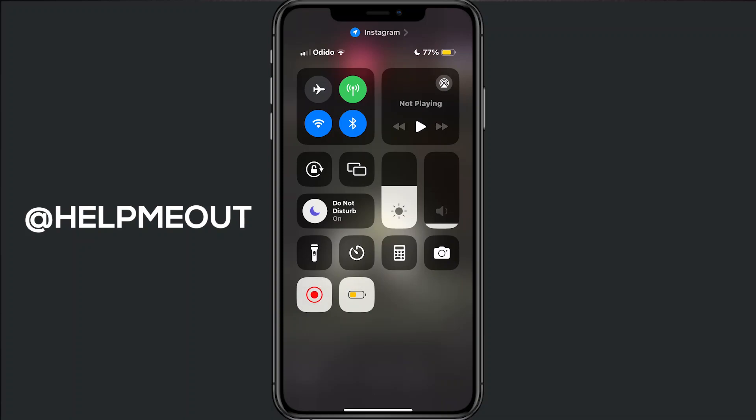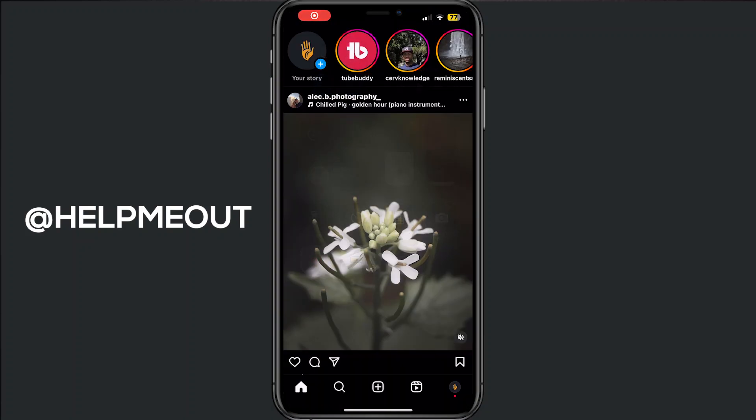Hey you, and welcome to this video where I will show you how to change your password on Instagram. It's very easy, so let's start this quick tutorial.